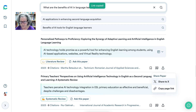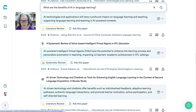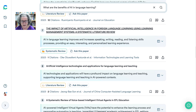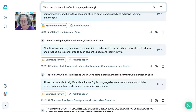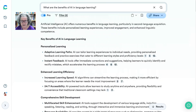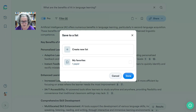That's basically what we can do on Consensus. You can also favor a paper or create a new list — for example, a list for the benefits of AI and language learning. Create a new list and then add your favorite paper to it.